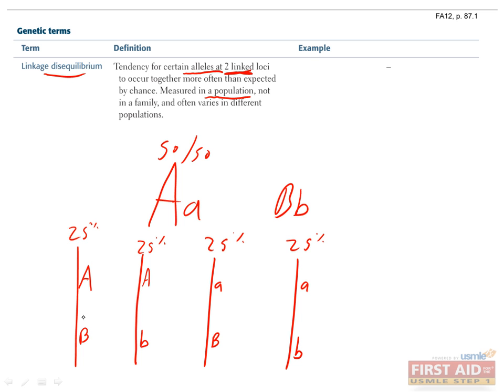Also, you expect to see big A's and big B's mixed together evenly with little a's and little b's, so you'd have a 25% chance of getting each type of combination.